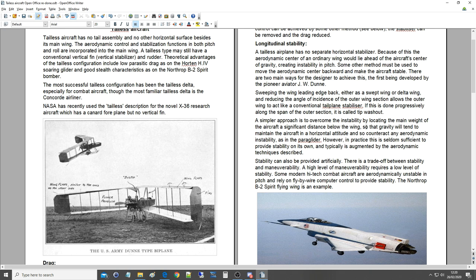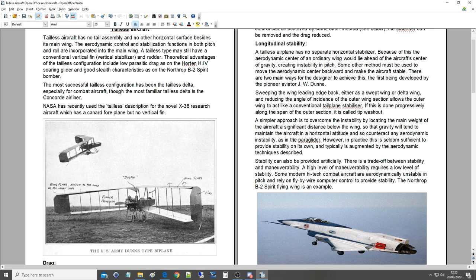A simpler approach is to overcome the instability by locating the main weight of the aircraft a significant distance below the wing, so that gravity will tend to maintain the aircraft in horizontal attitude and counteract any aerodynamic instability, as in the paraglider. However, in practice this is seldom sufficient to provide stability on its own and typically is augmented by the aerodynamic techniques described.